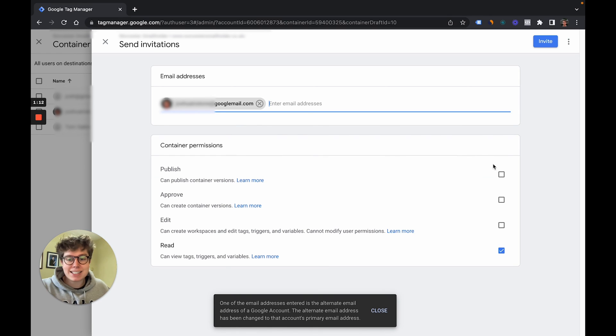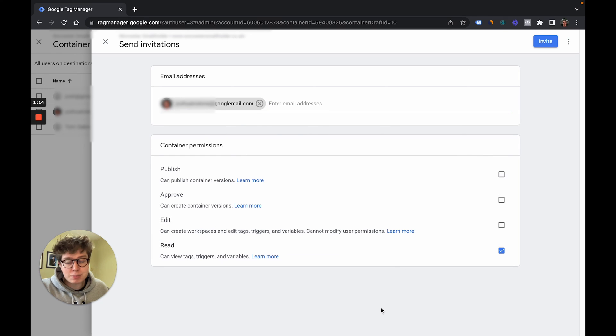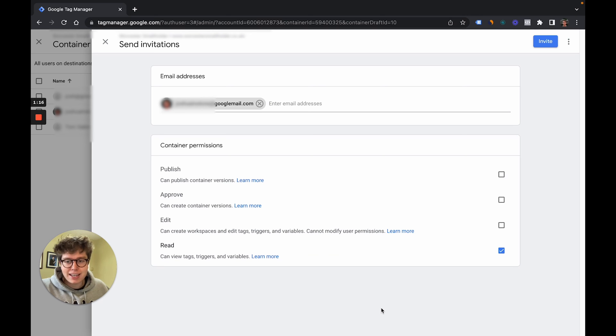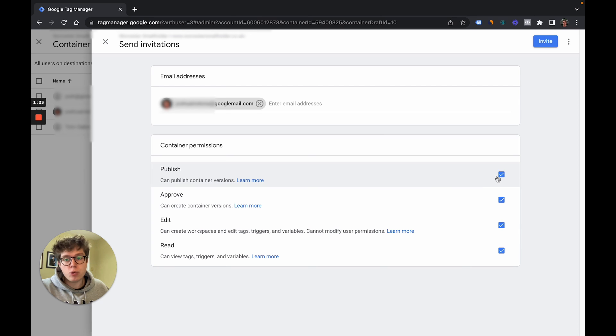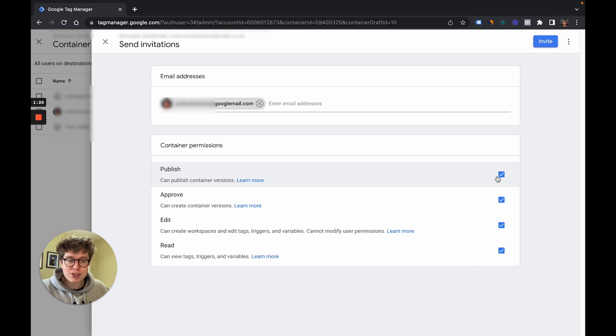Bearing in mind it has to be a Google Gmail account because it is a Google product. So bear that in mind it won't work for other email domains. I recommend just doing full publish access. This gives them full container permissions and it's just the easiest to go with.